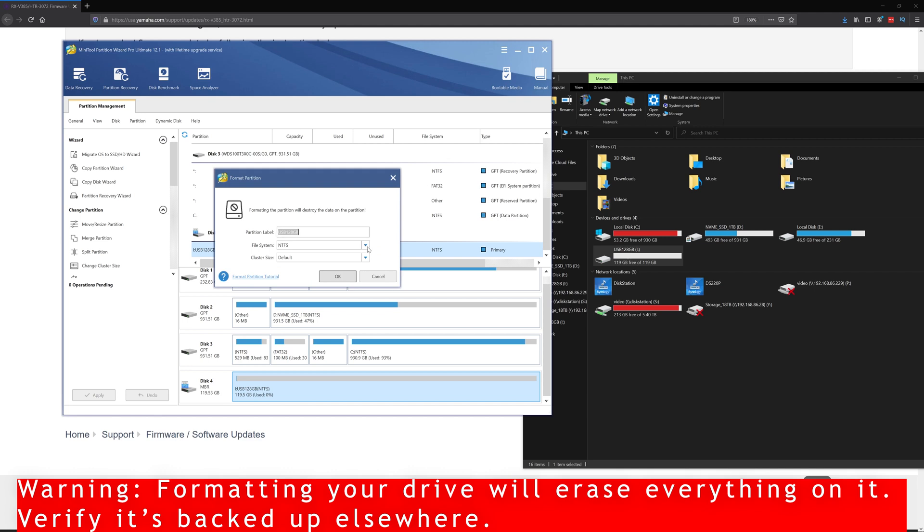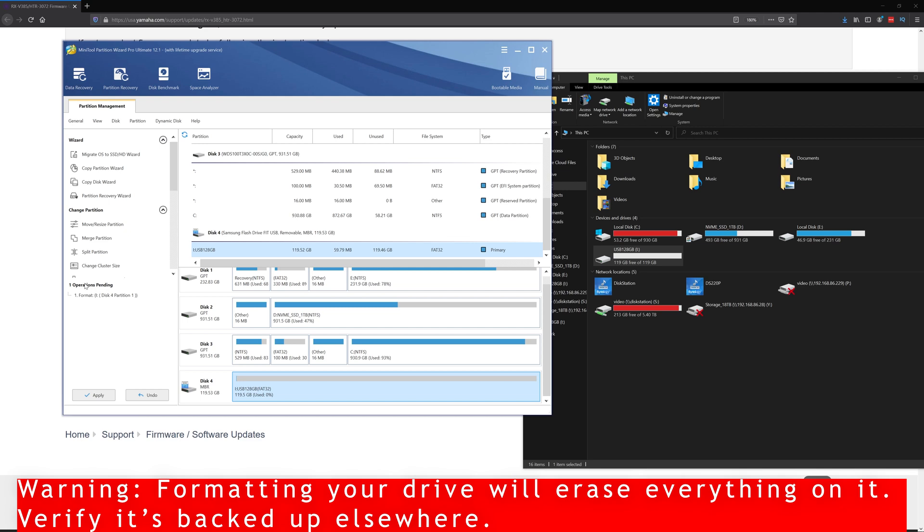If you right click on this, you go to format, it will give you a FAT32 option here and you could click OK. And then over here it says operations pending. You're going to click apply. Once you apply, it's going to erase everything on there and change the file format.